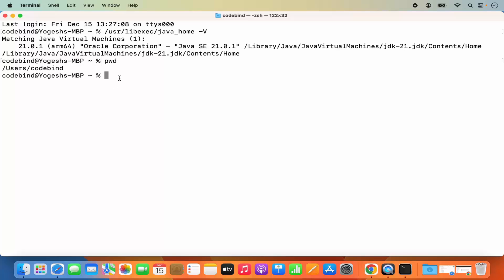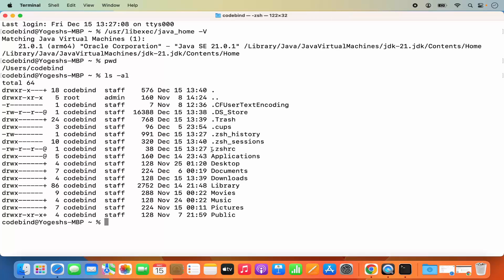The .zshrc file is located in this home directory. To check, run `ls -al` and press Enter — you will see a file called .zshrc. If this file is not present, don't worry. You can create a new .zshrc file using the command: `touch .zshrc`. If it already exists, we will just add our export to it.